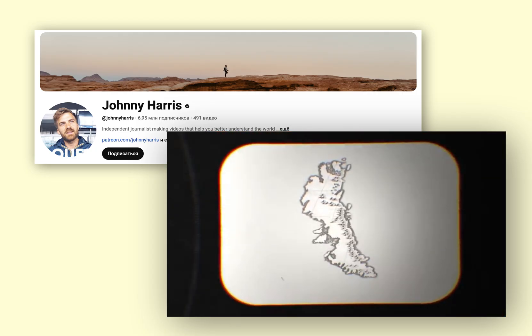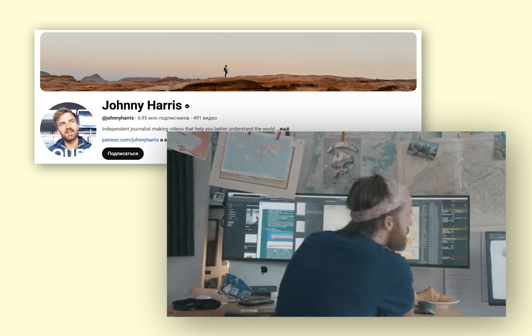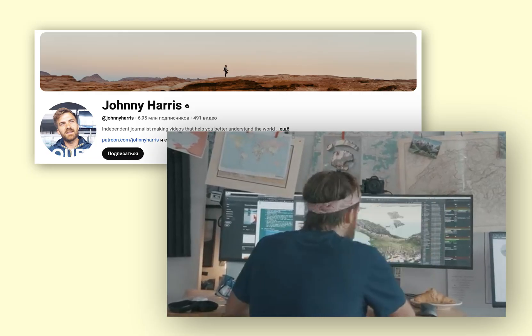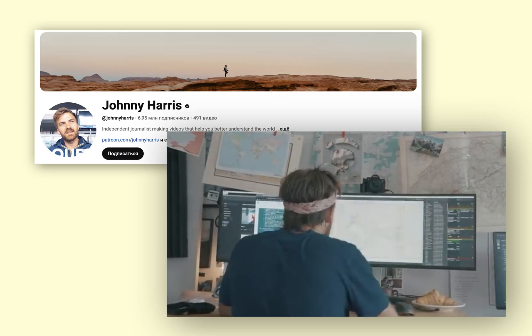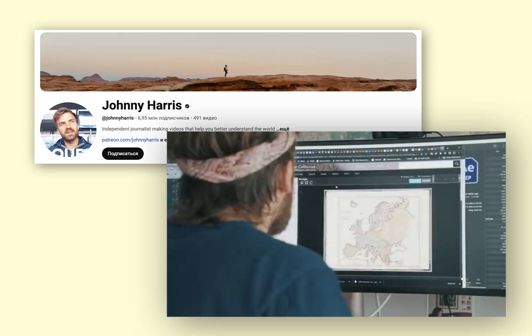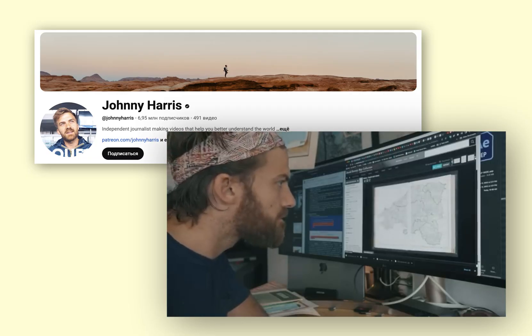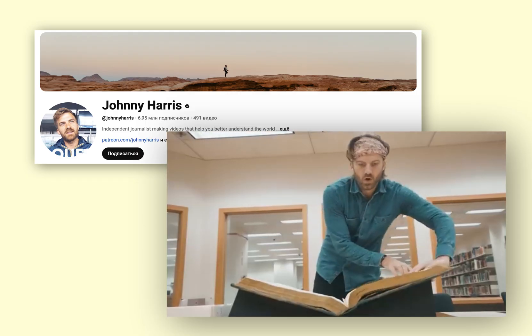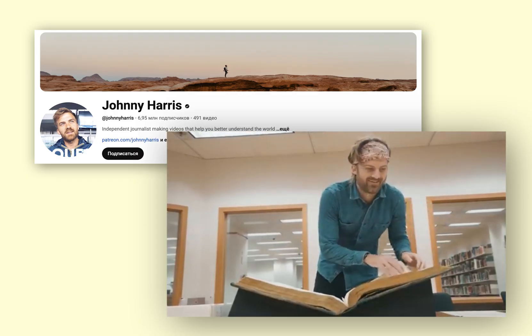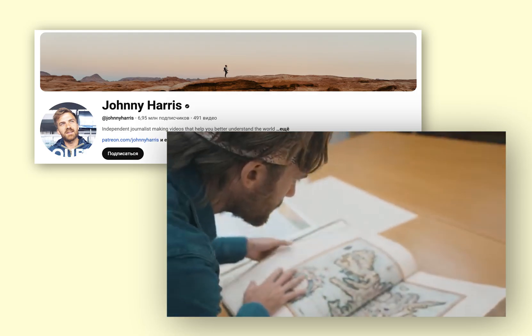This style became popular thanks to Johnny Harris, a journalist and filmmaker who combines documentary storytelling with clean, modern graphics.